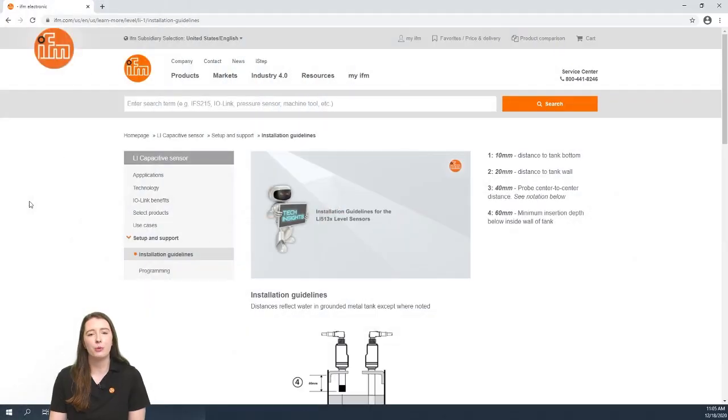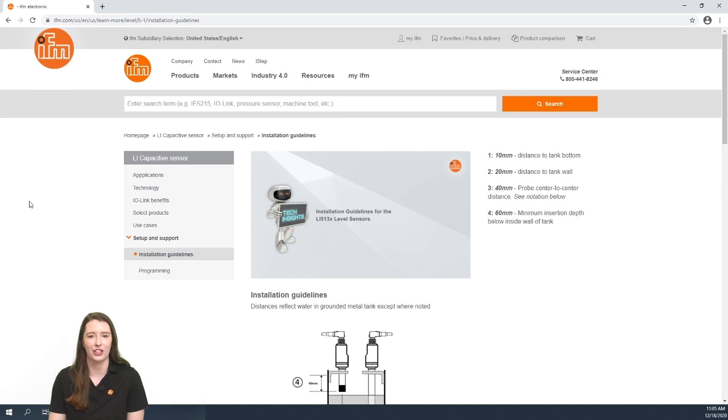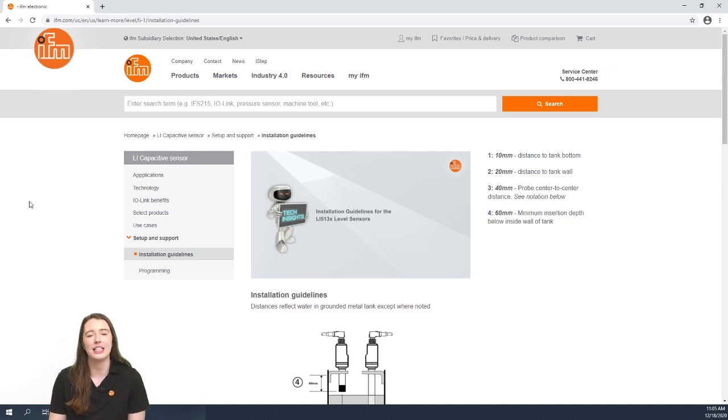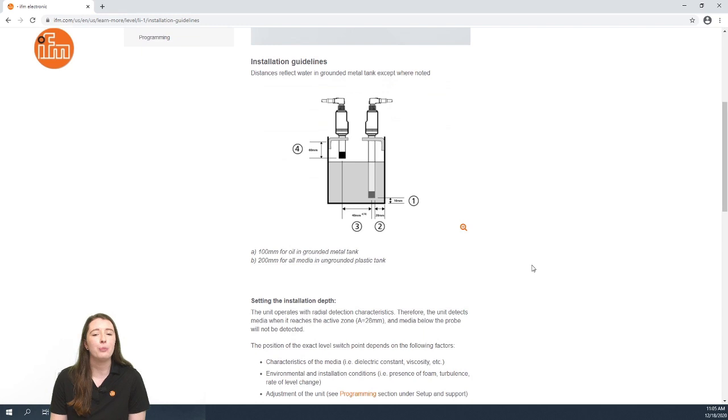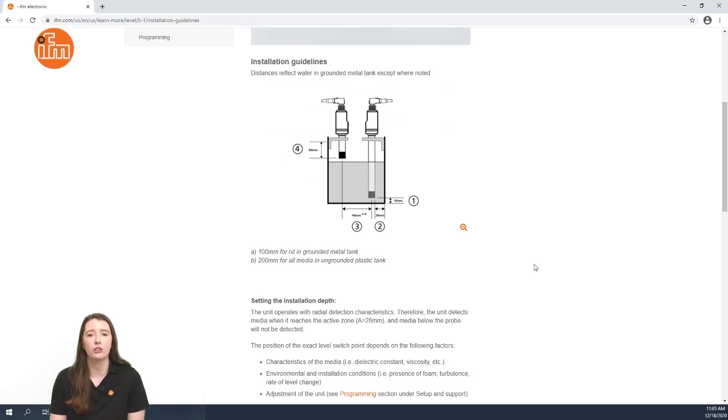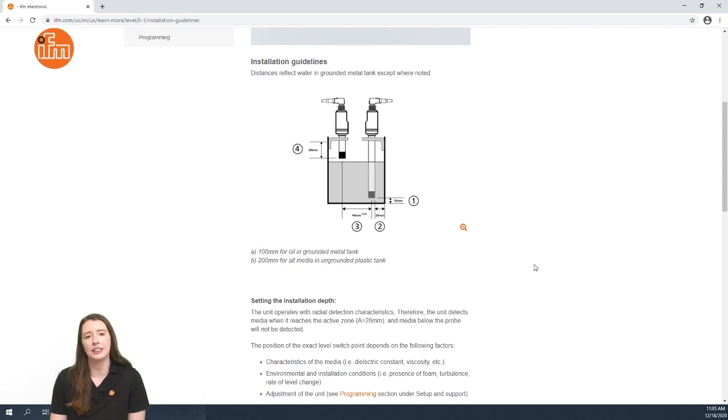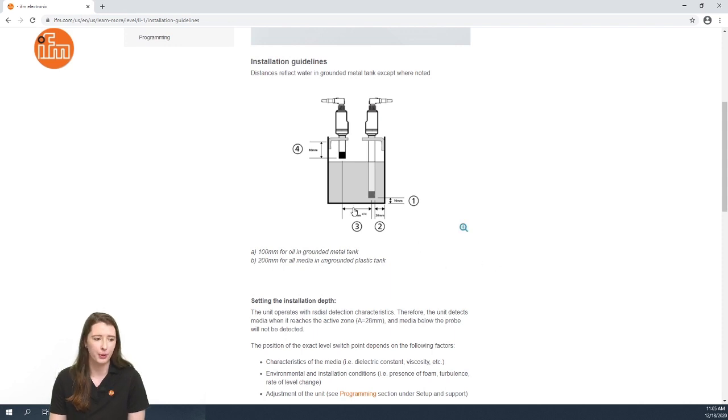So here you have the learn more section on our website for our LI series level sensors. In this video we are going over the installation guidelines for these sensors. The most important thing to note is that these sensors operate on a radial detection characteristic. Therefore it will not detect any media that is below the probe.